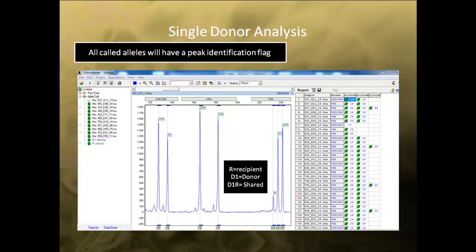After the analysis finishes, all called alleles will have a peak identification of D1 for donor, R for recipient, and D1R for shared alleles. You can review the results in the main analysis window. The Help menu on the upper right-hand corner contains actions to edit alleles, such as deleting, adding, confirming, as well as other editing options.